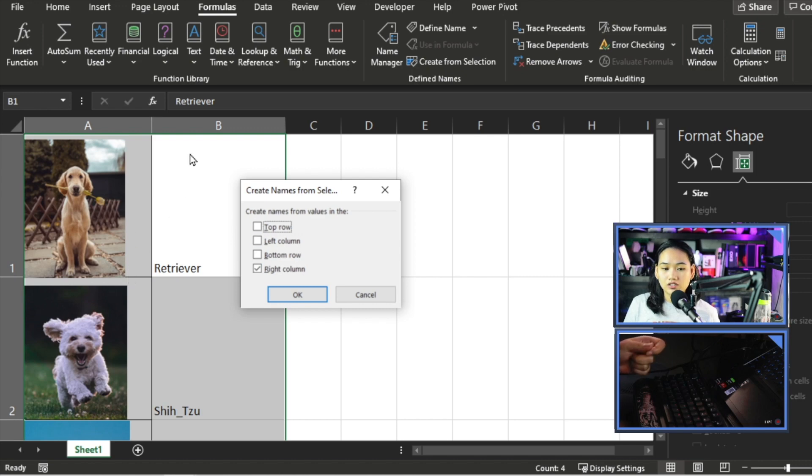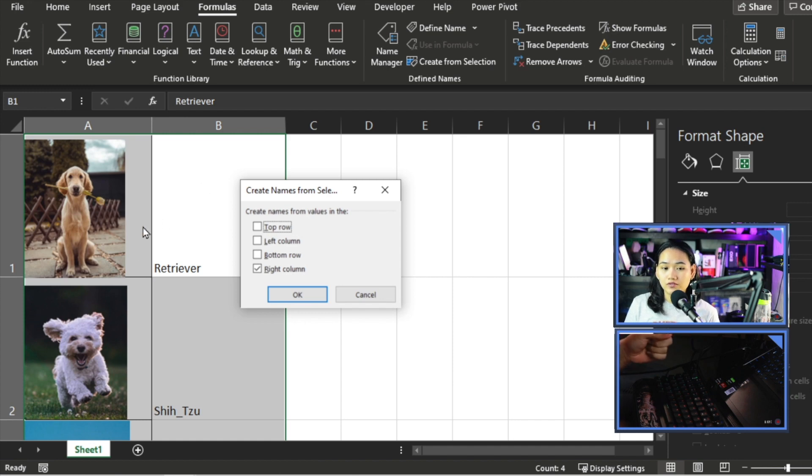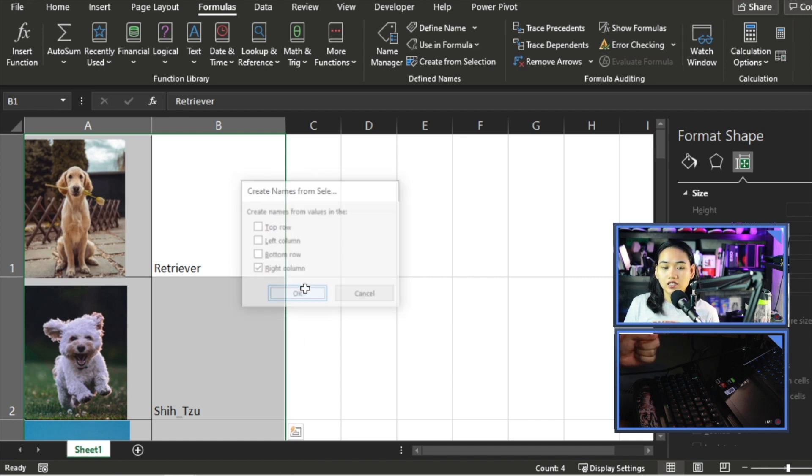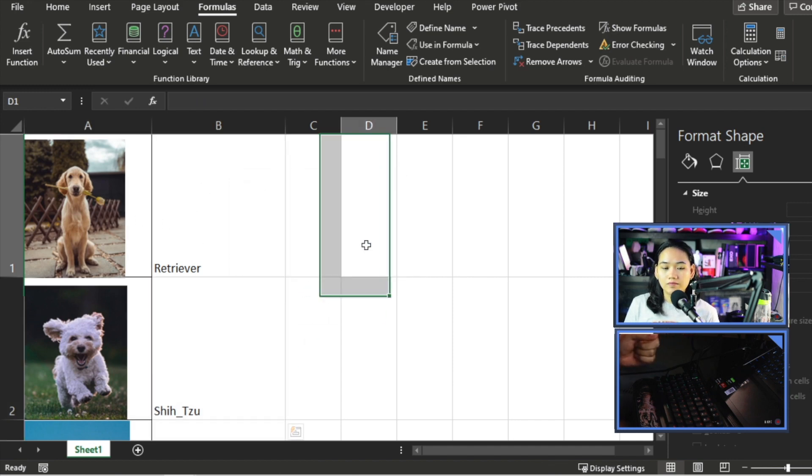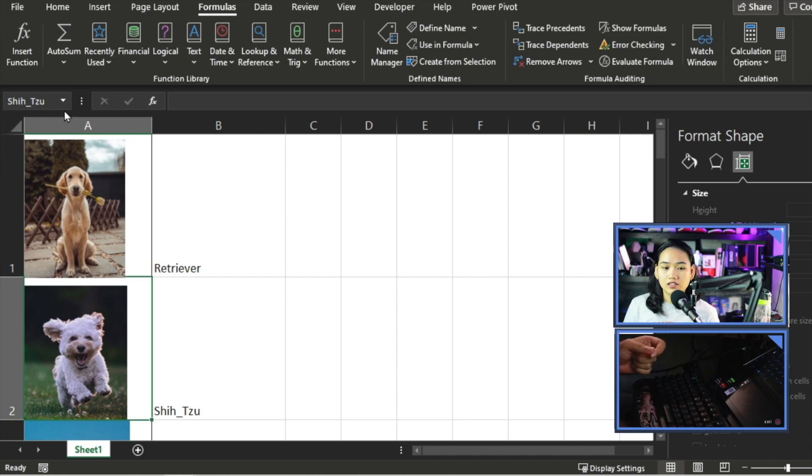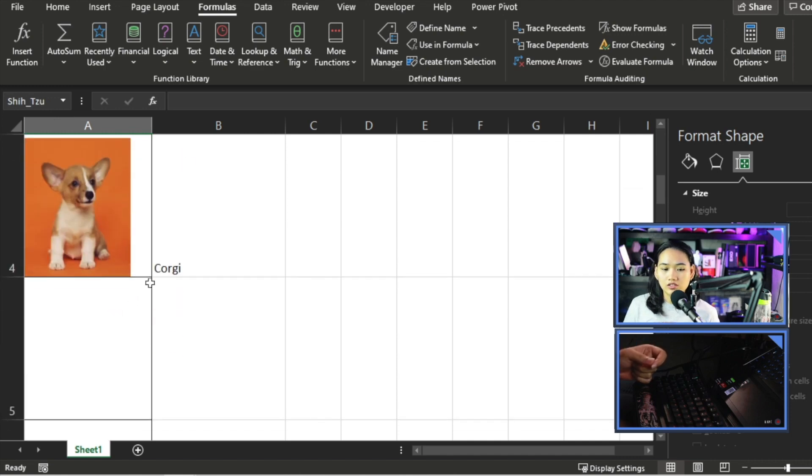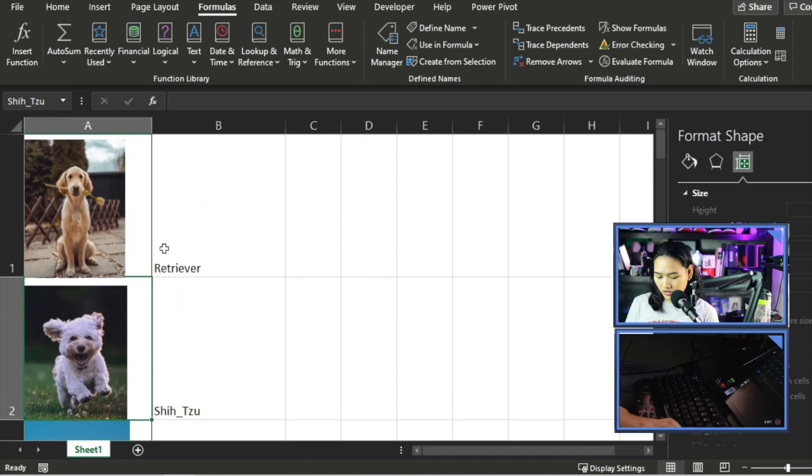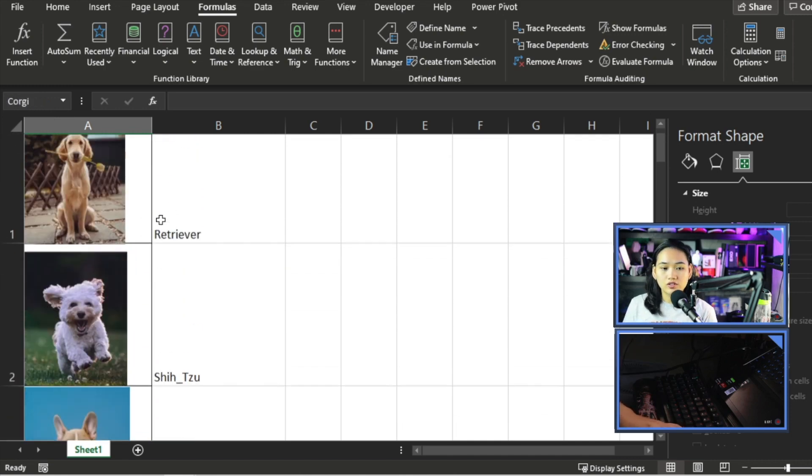There. If I go to cell A1, you can see our name here on the left in the name box is now Retriever. Below is Shih Tzu, and so on and so forth. So it's reacting now.